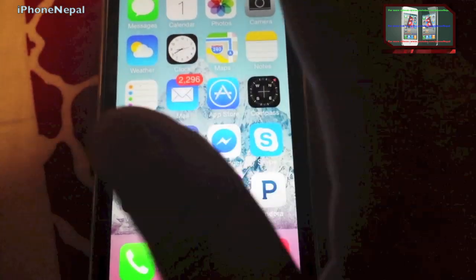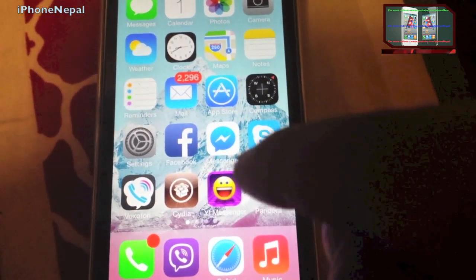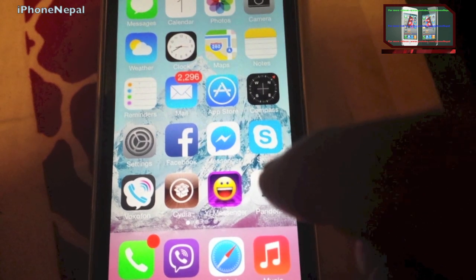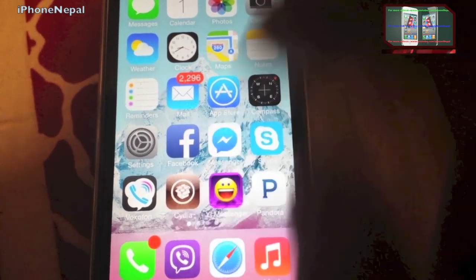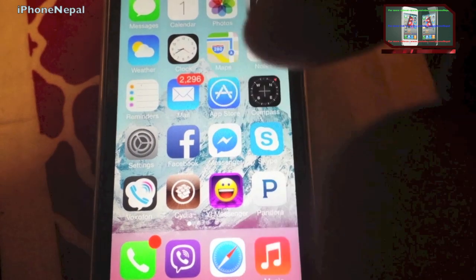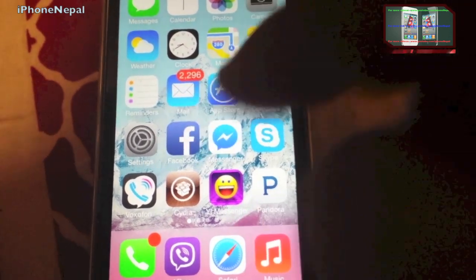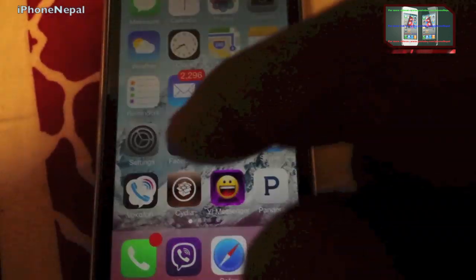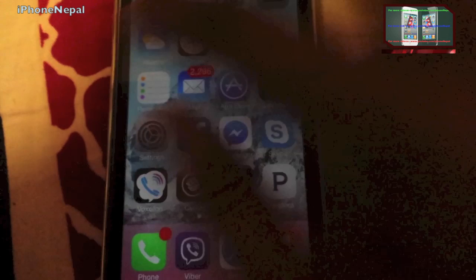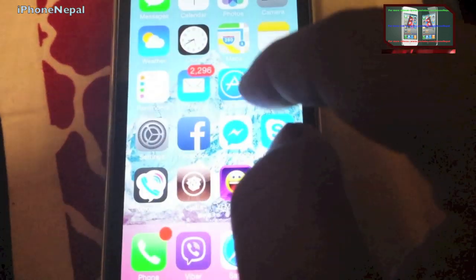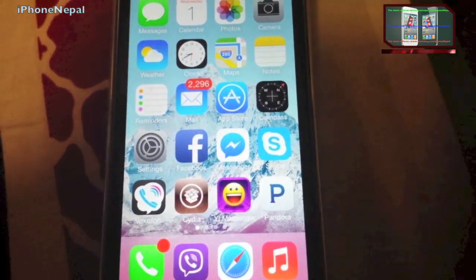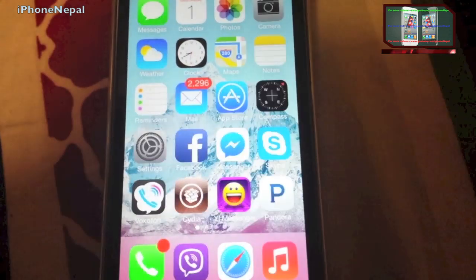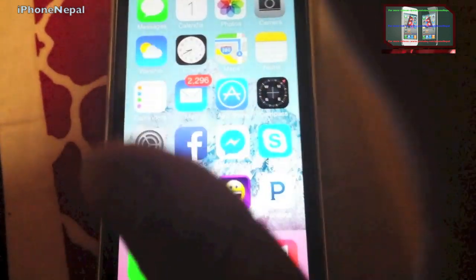To get unlimited skips on Pandora, first you have to jailbreak your device. If you don't know how to jailbreak, there will be a link in the description. Note that this only works for iOS 7, so if you have iOS 7 you can go ahead and follow the steps in this video.